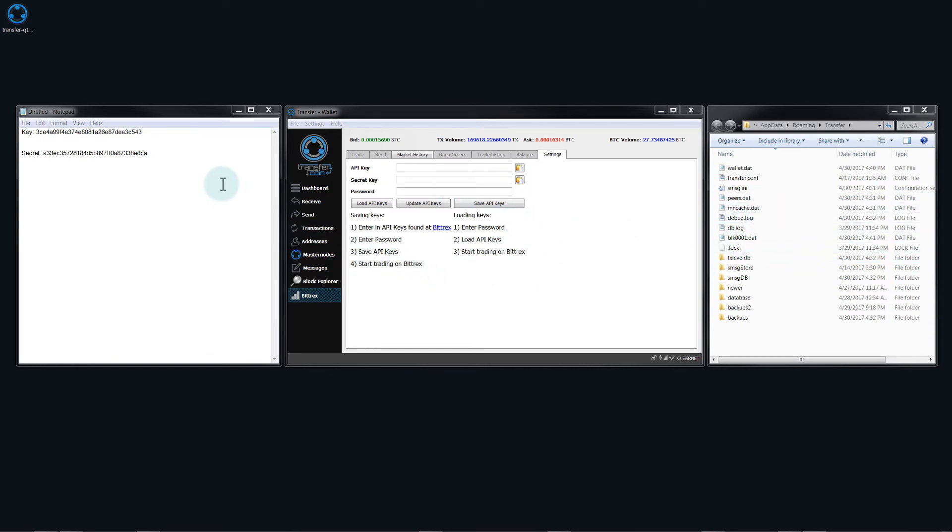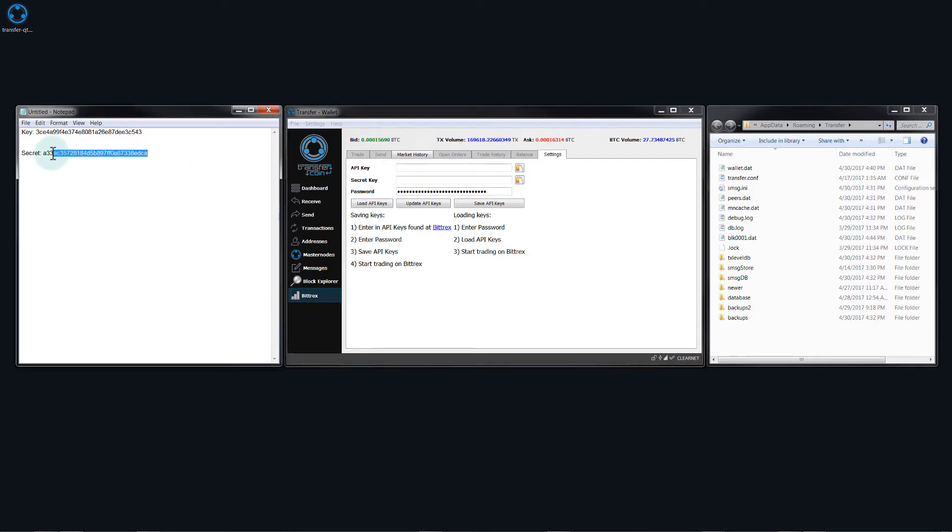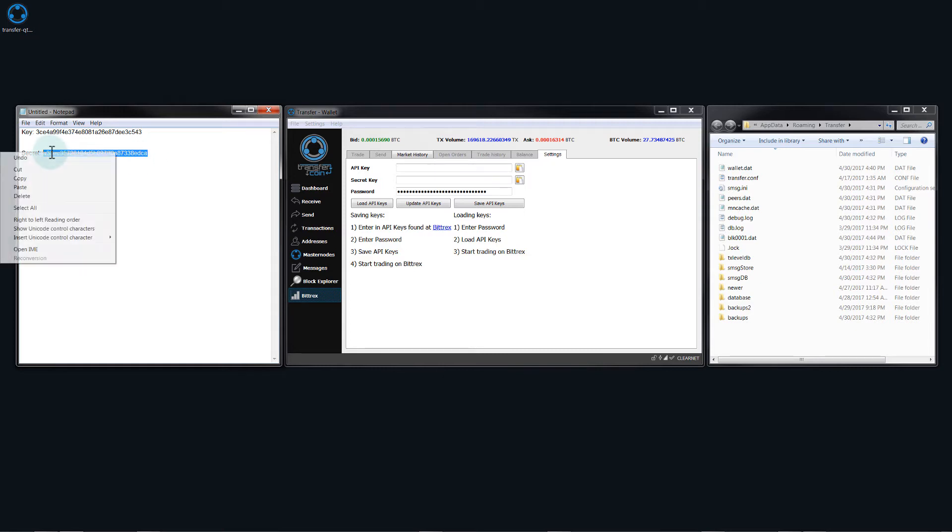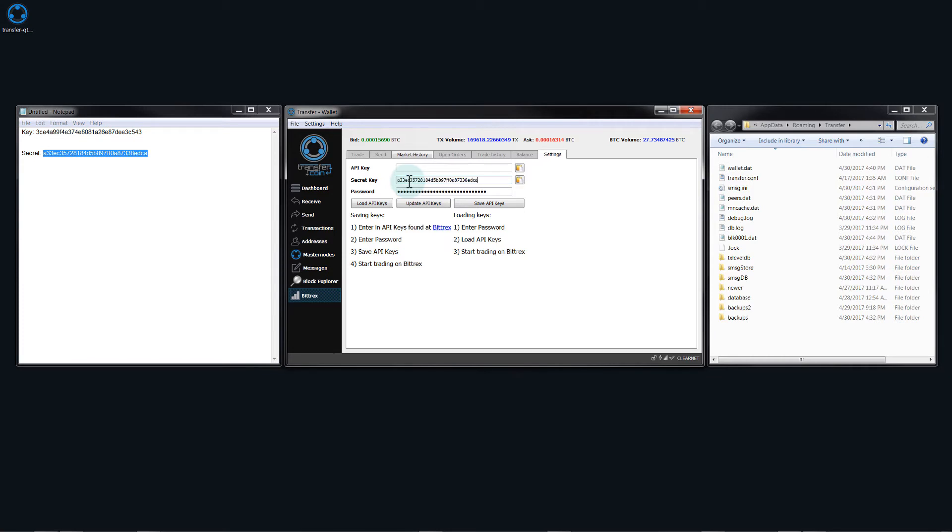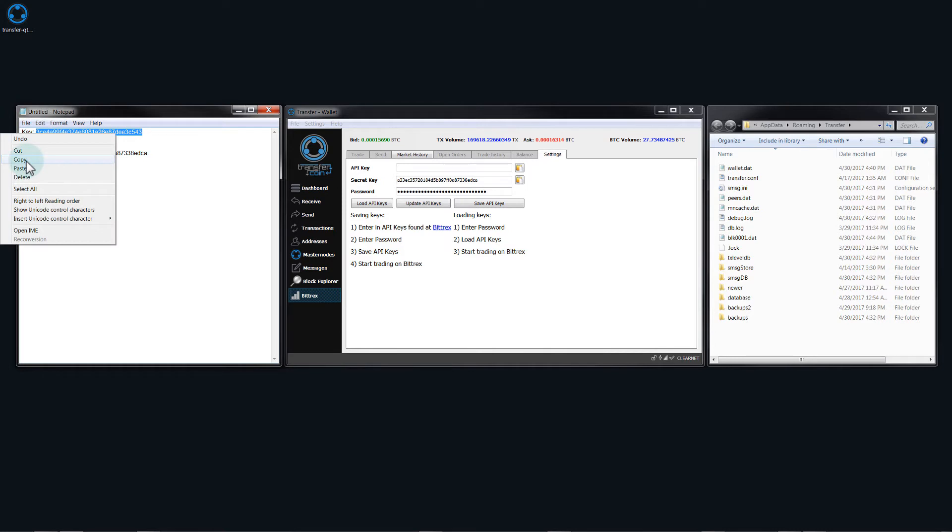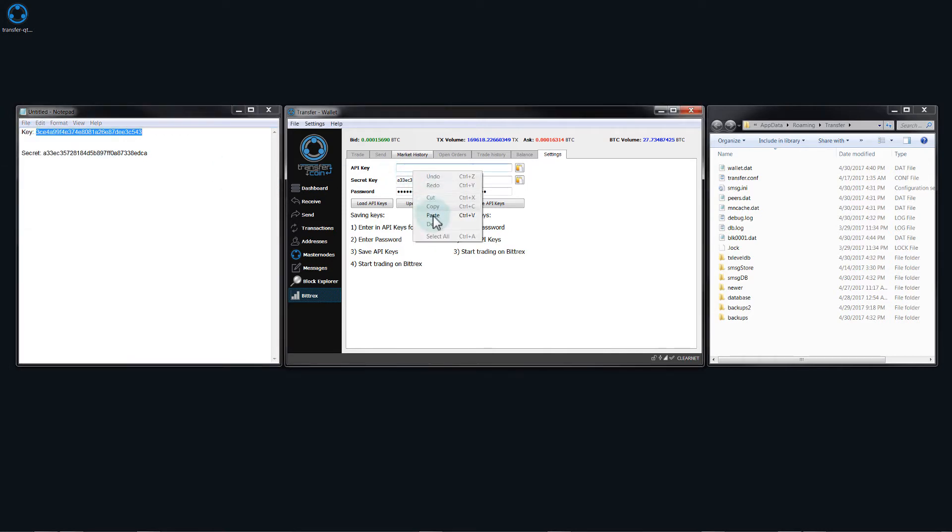So the first thing I'm going to do is paste in my Bittrex account password. Next, I will copy the secret key. Now just make sure that you don't have any spaces on the side here because this will cause an error. So we put that into secret and finally the key. Paste that in there.